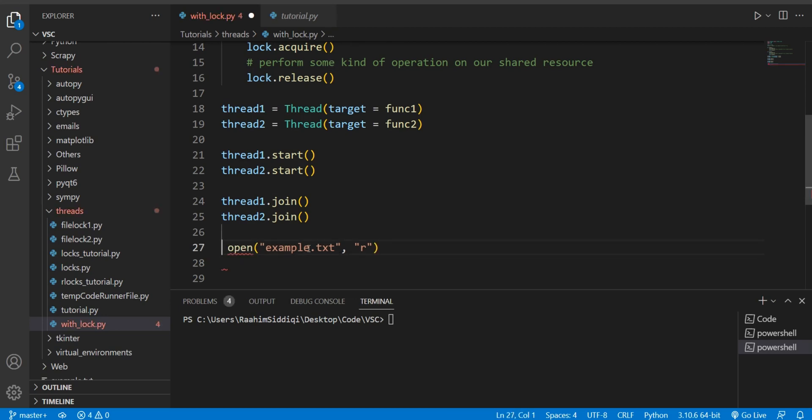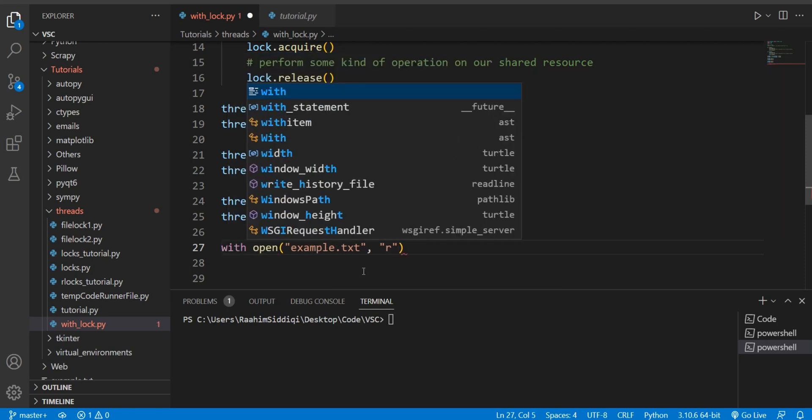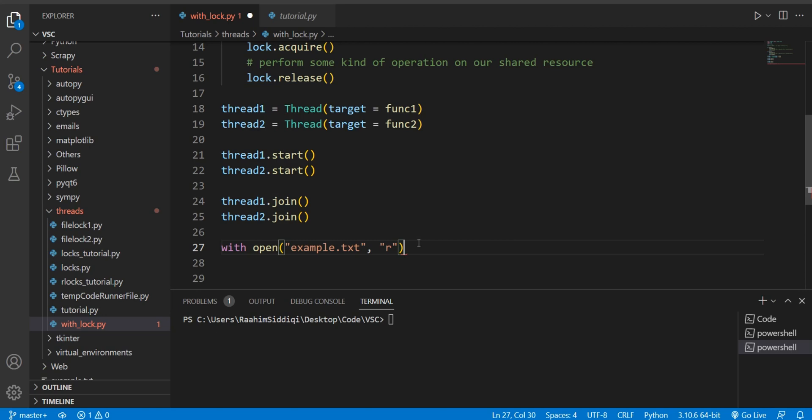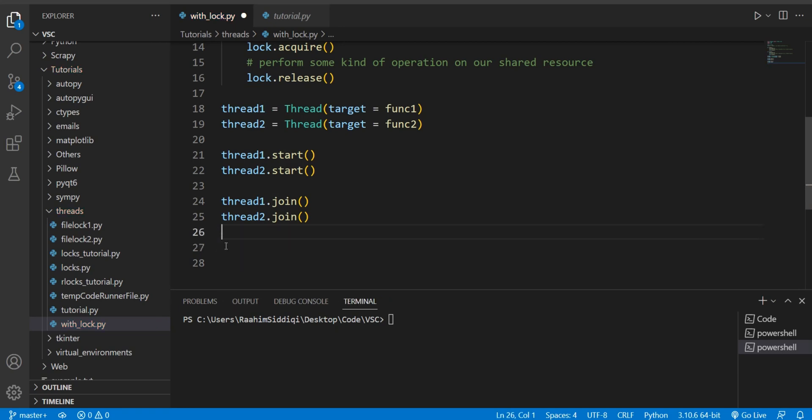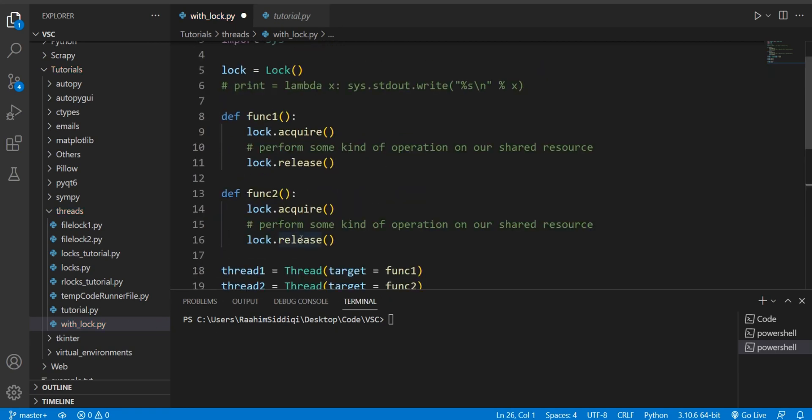You can just do this, and then you can do whatever you want to in here, something like that. So that's basically the same thing that we're going to do with our function over here, with our locks.